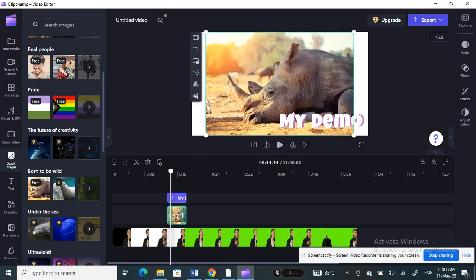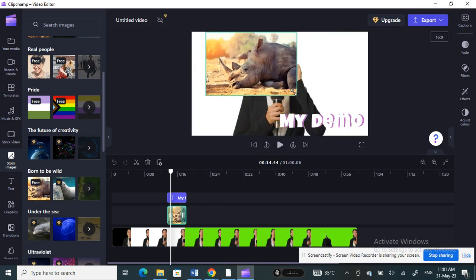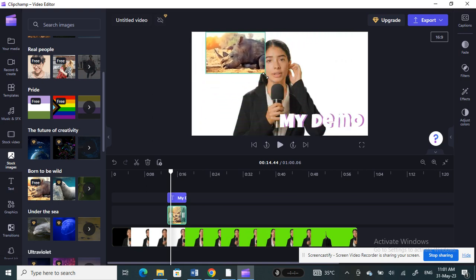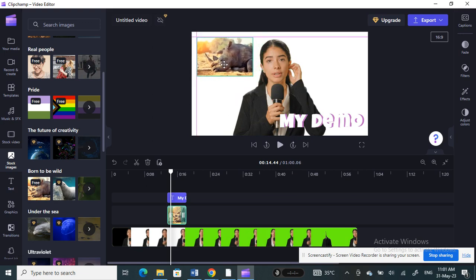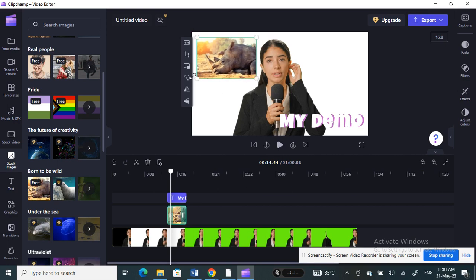You can resize your image as needed. If you want it to fully cover the entire frame you can do that, but I just want to place mine next to the text without fully covering the background. You can resize it according to your preferences.